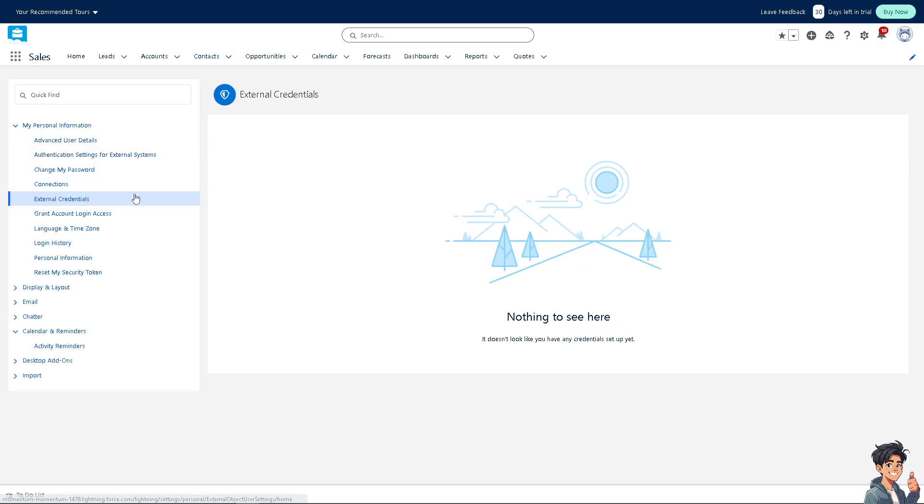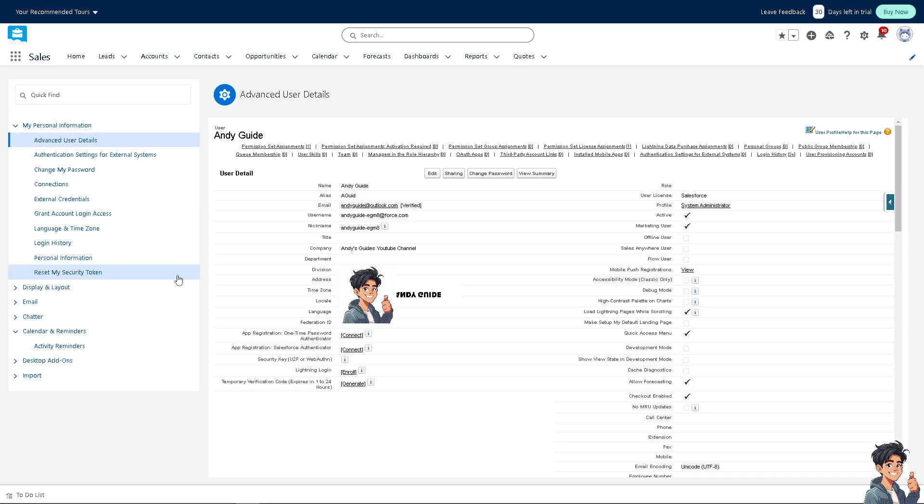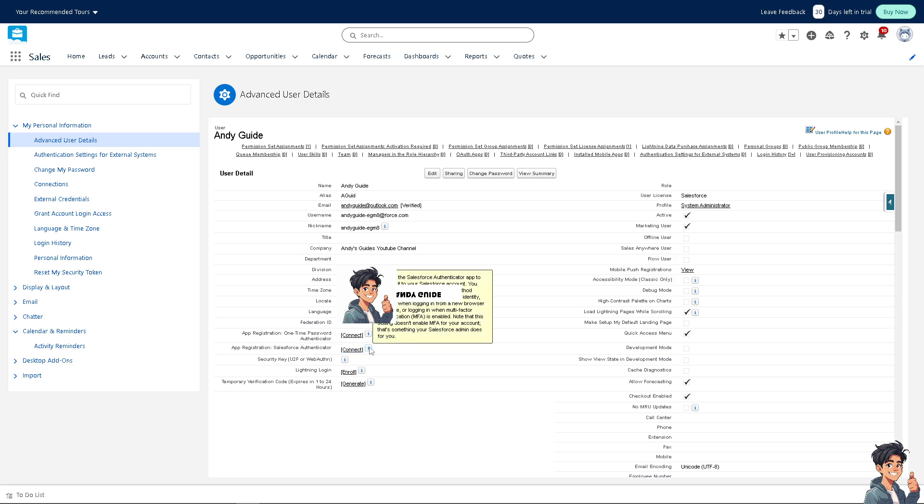Once you're here, click Advanced User Details. Then hover to where it says App Registration Salesforce Authenticator. When you click on the eye icon here, you'll see the registration options.